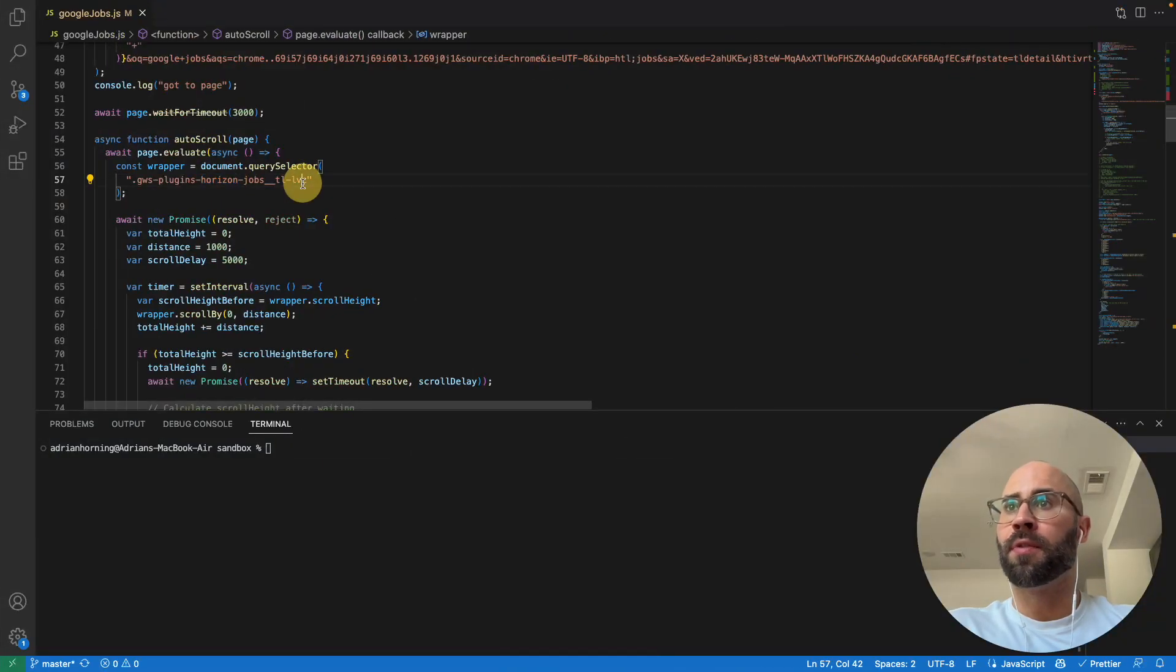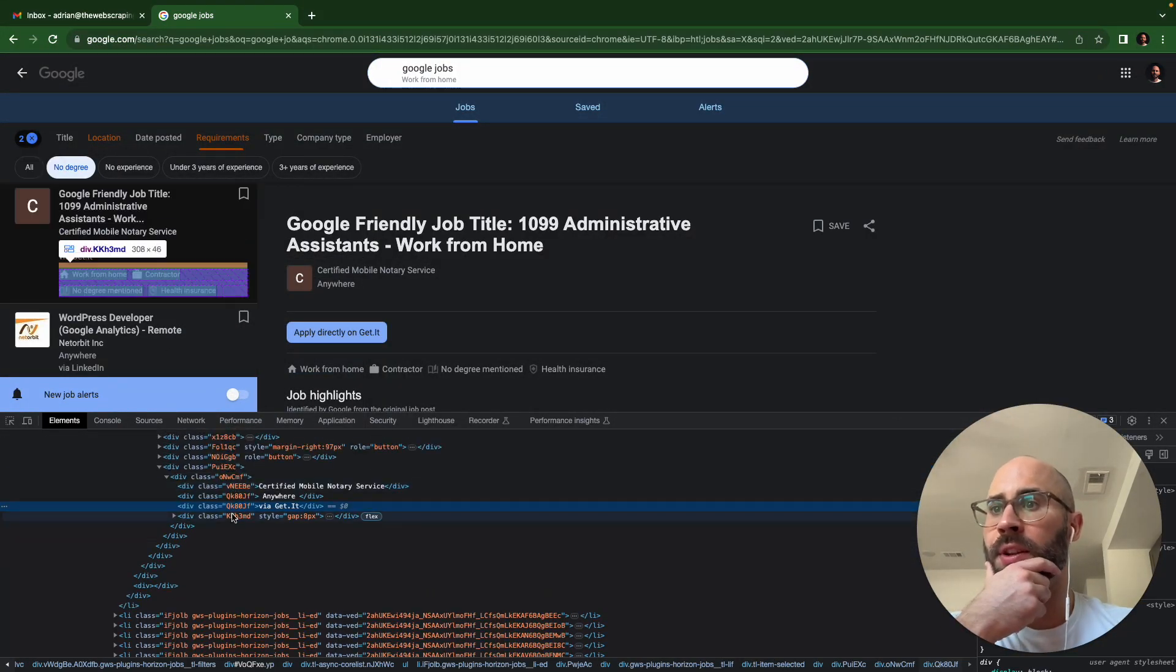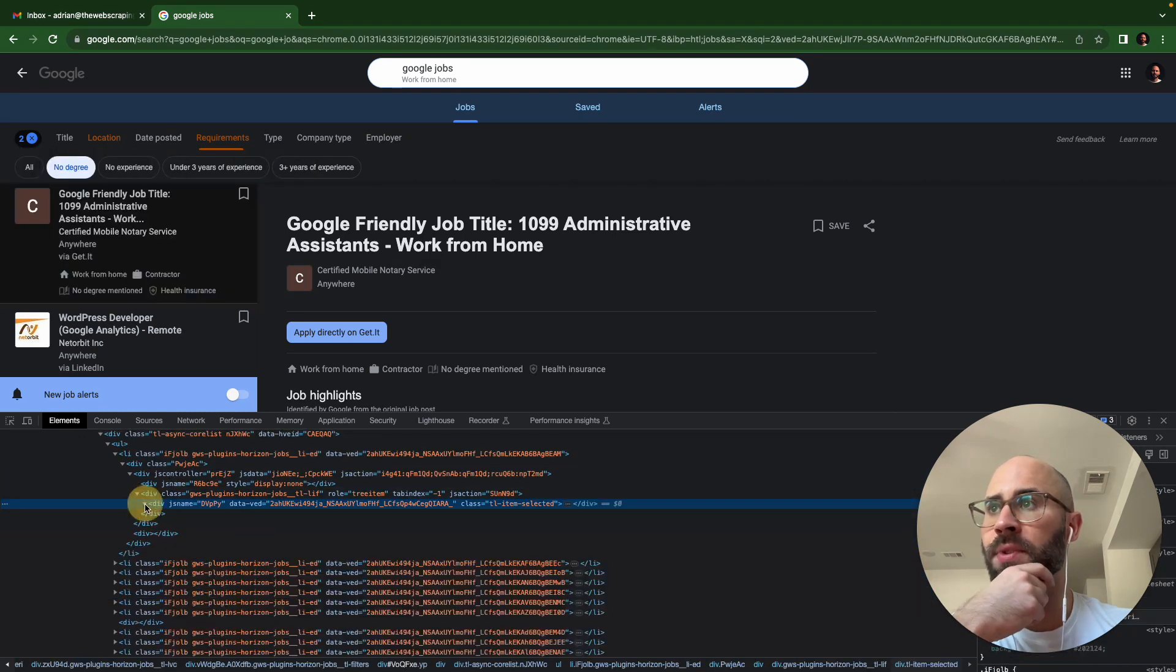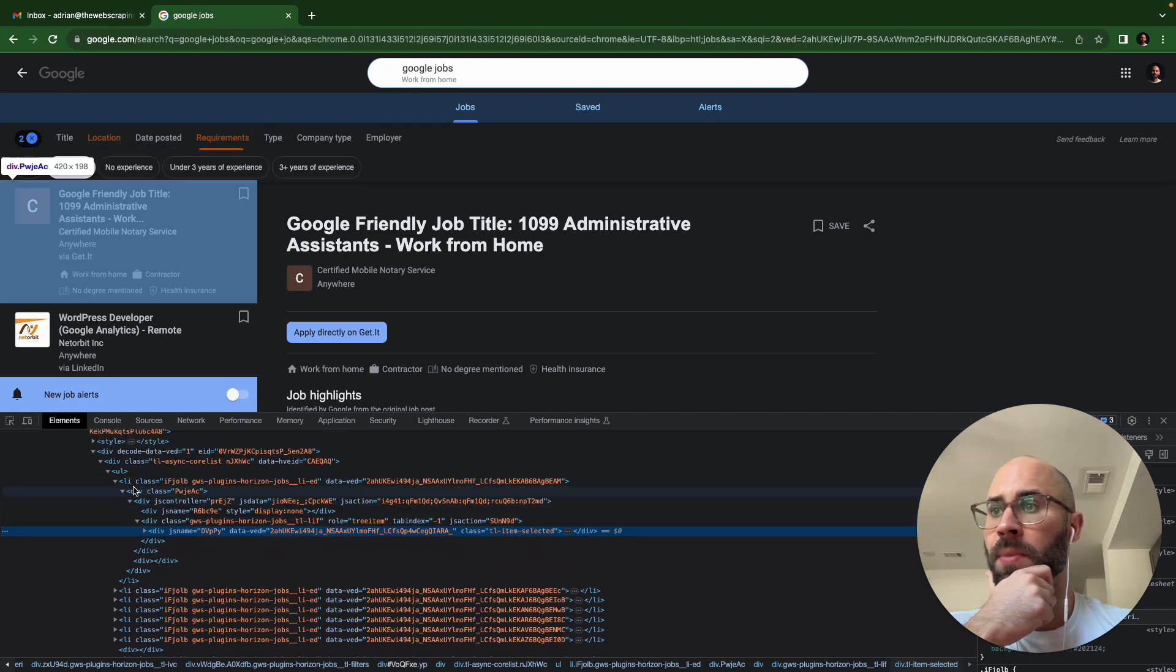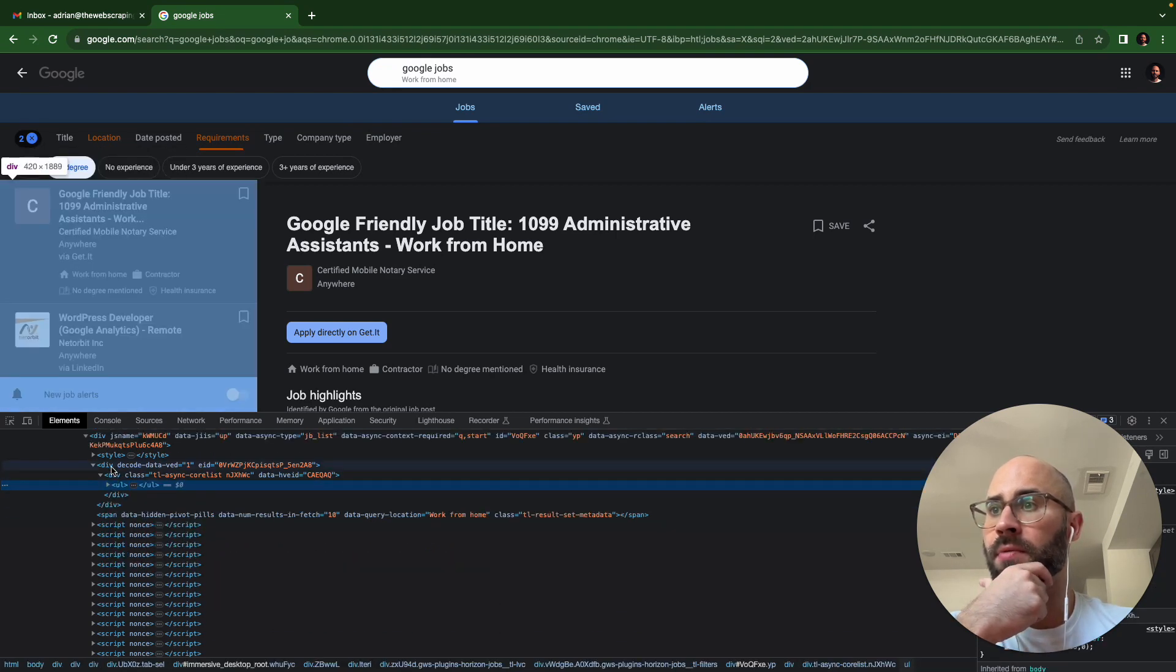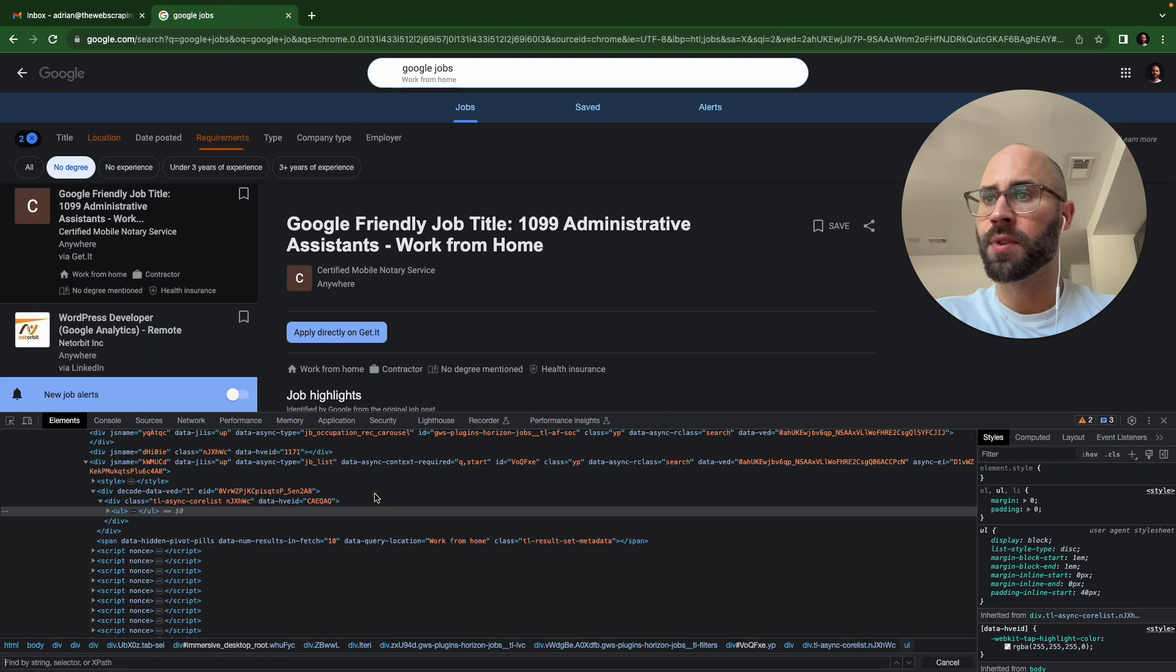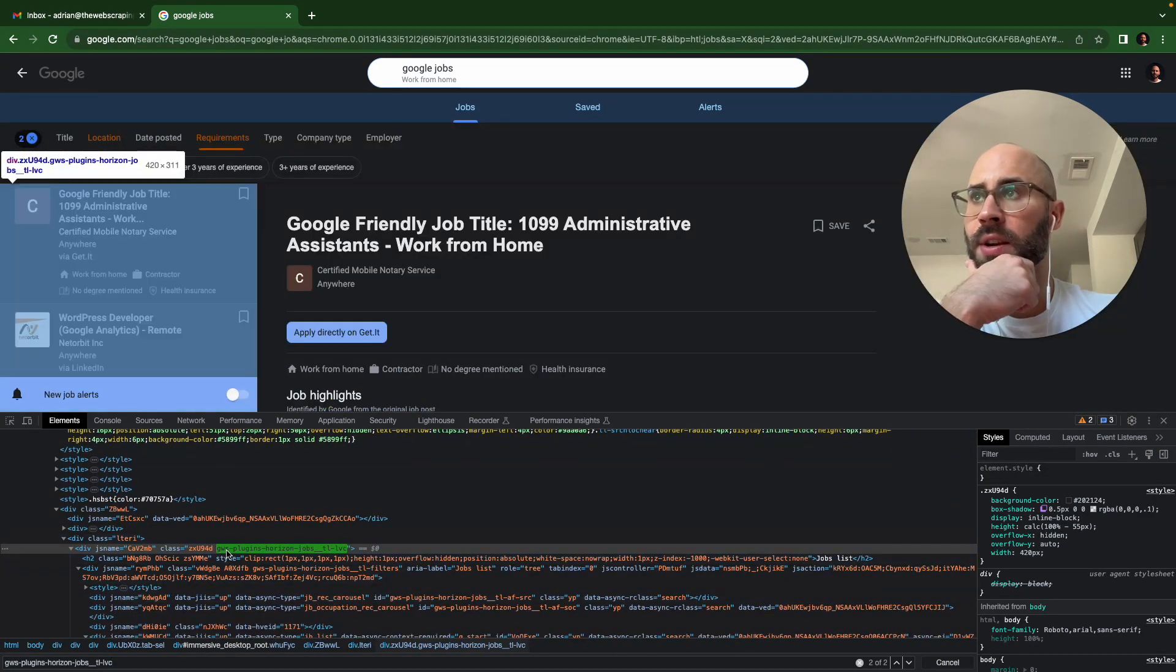Now, thankfully for you, I already figured that out. You just need to figure out, which is kind of tricky, you need to figure out which div is the one that is scrolling. So this one isn't it because it's just one of the items. Keep going up. These are all list items, and this is the div, so it could be that one or any of these.